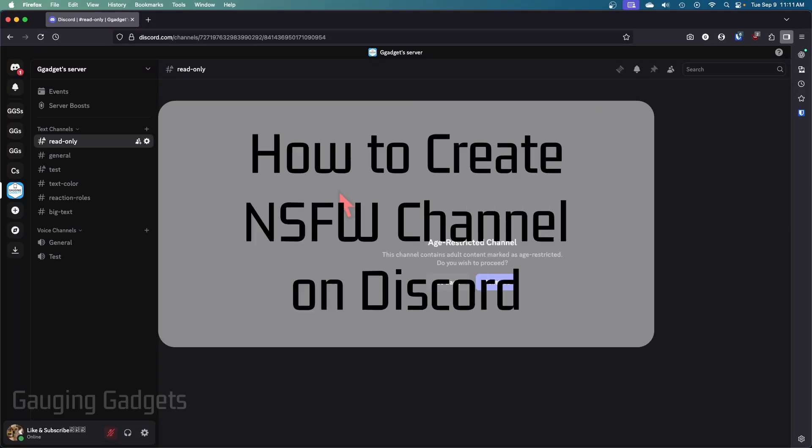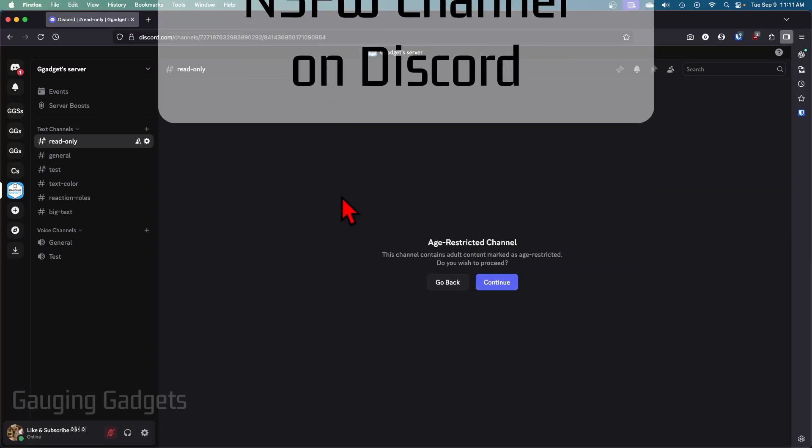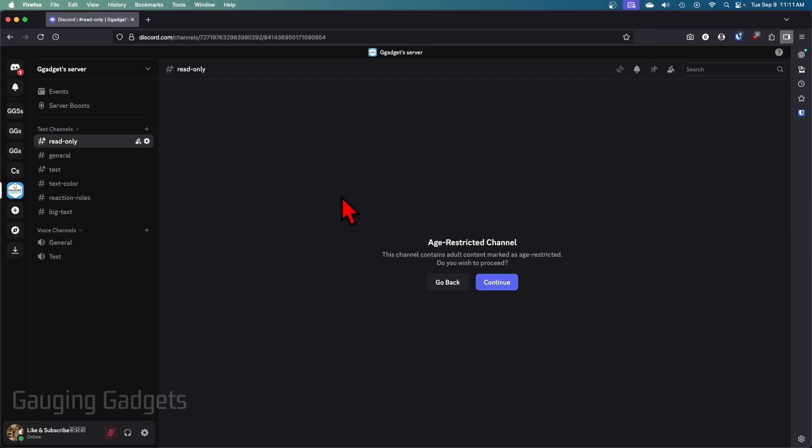How to create an NSFW channel on Discord. In this video, I'm going to show you how to make an age-restricted channel within the desktop version of Discord, so the browser or within the Discord app on a PC or laptop.